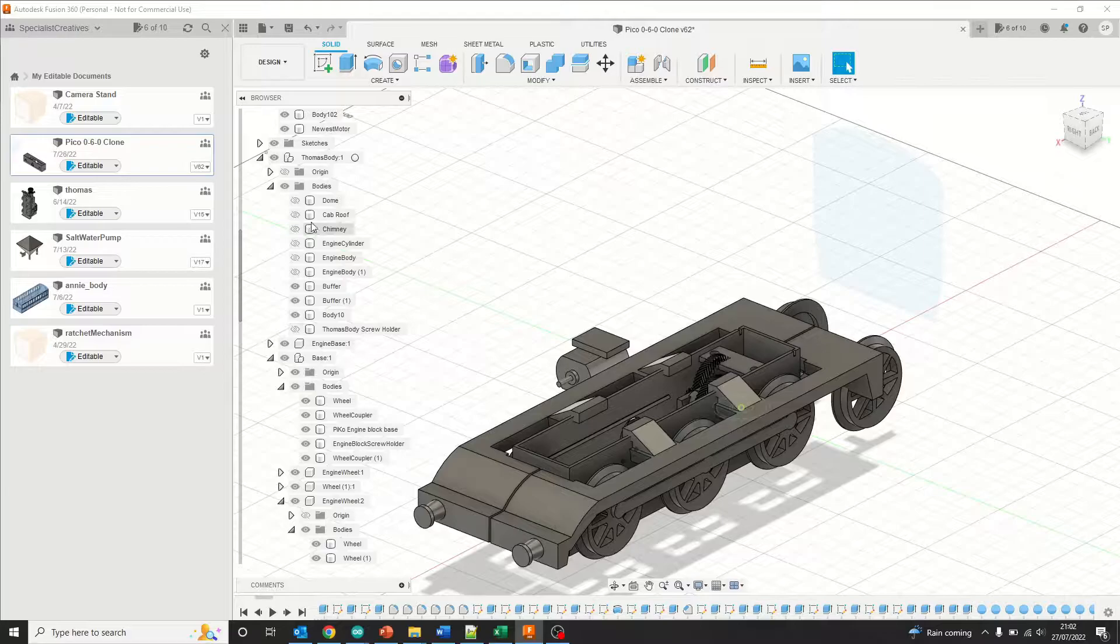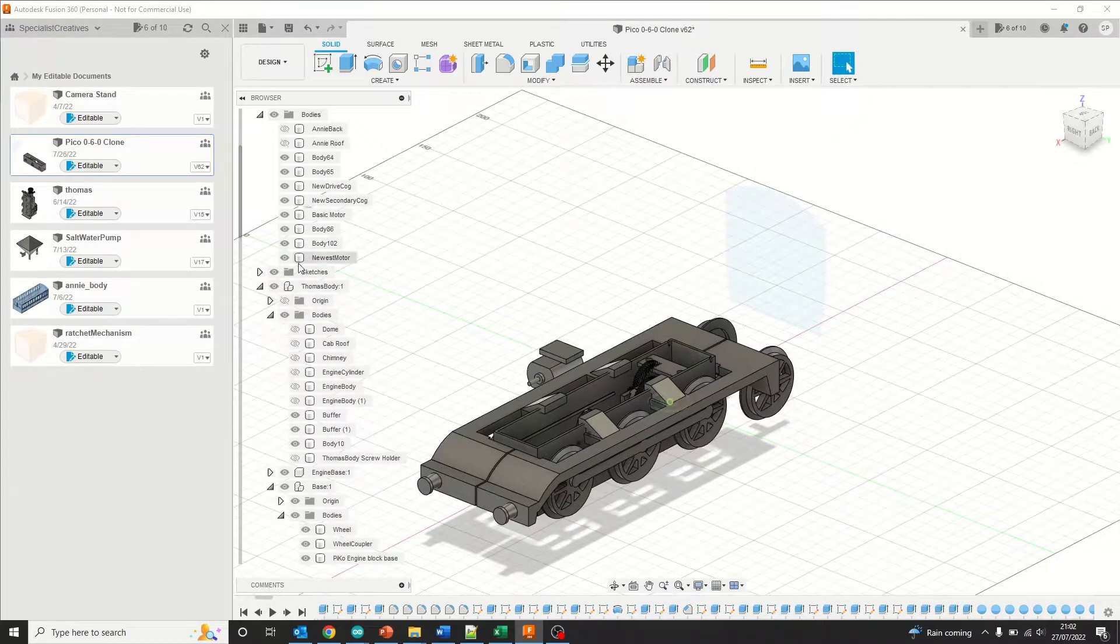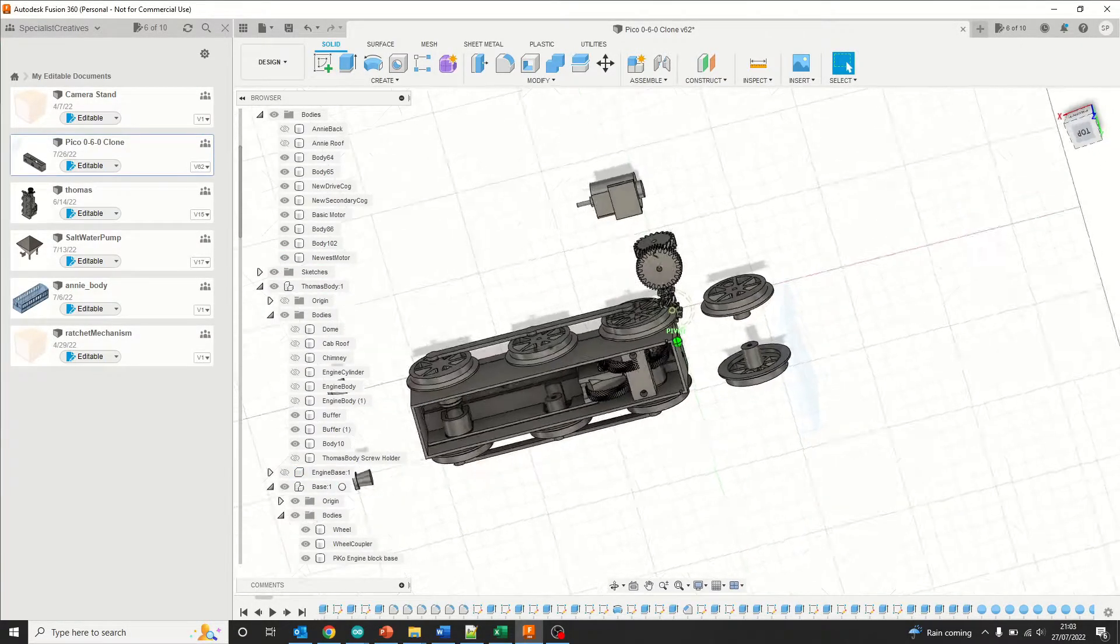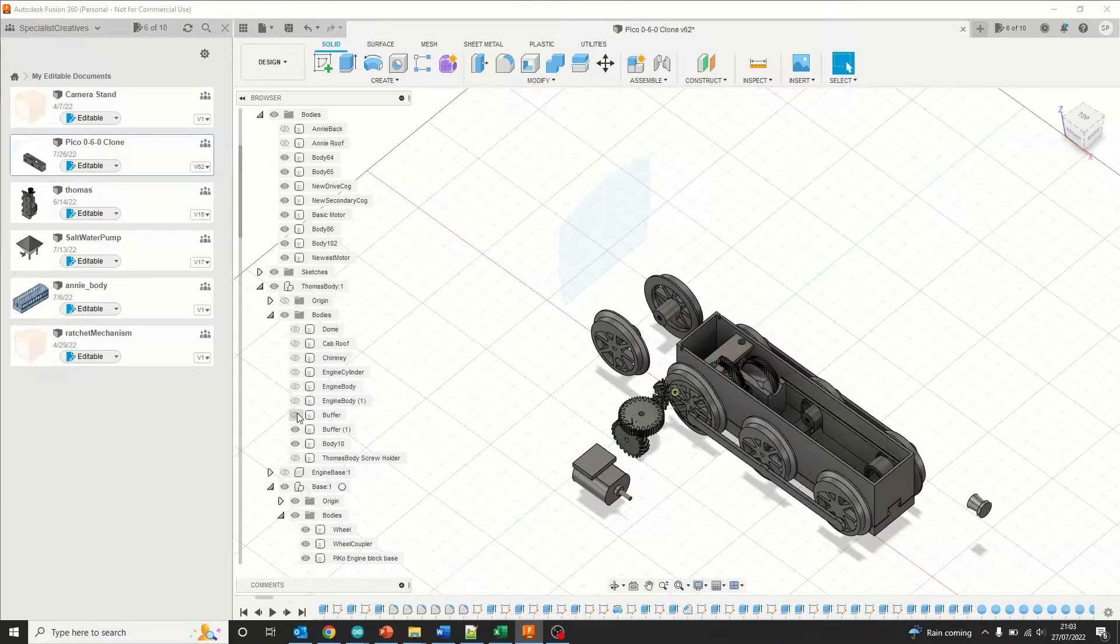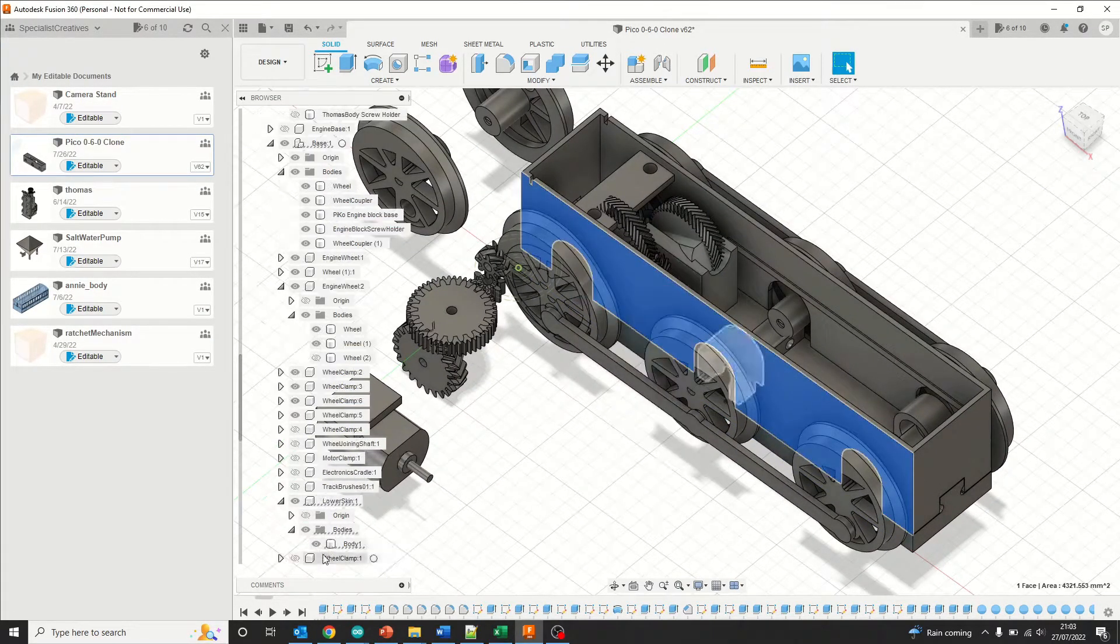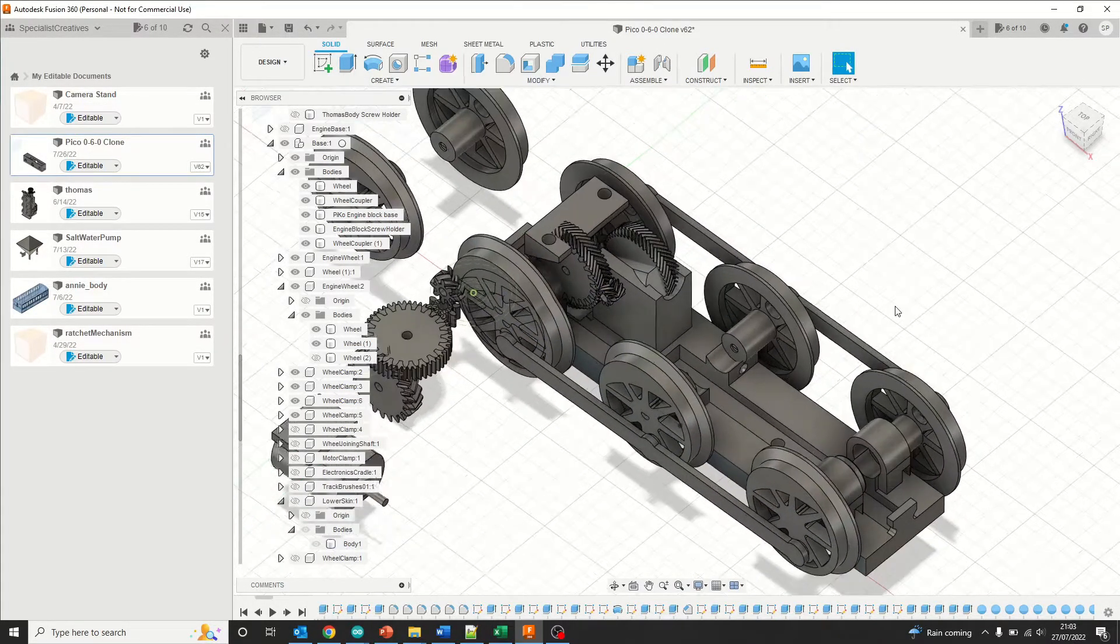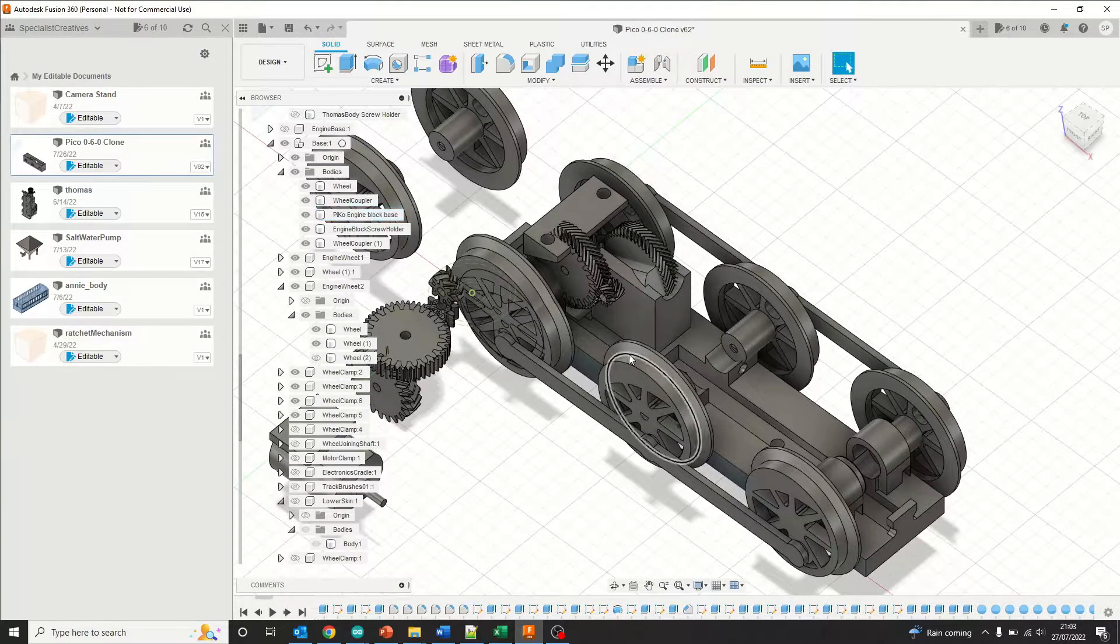Let's get rid of the engine base, both parts. I've got some spurious wheels here because we had a couple of goes at redesigning them. Let's get rid of the buffers, irrelevant.